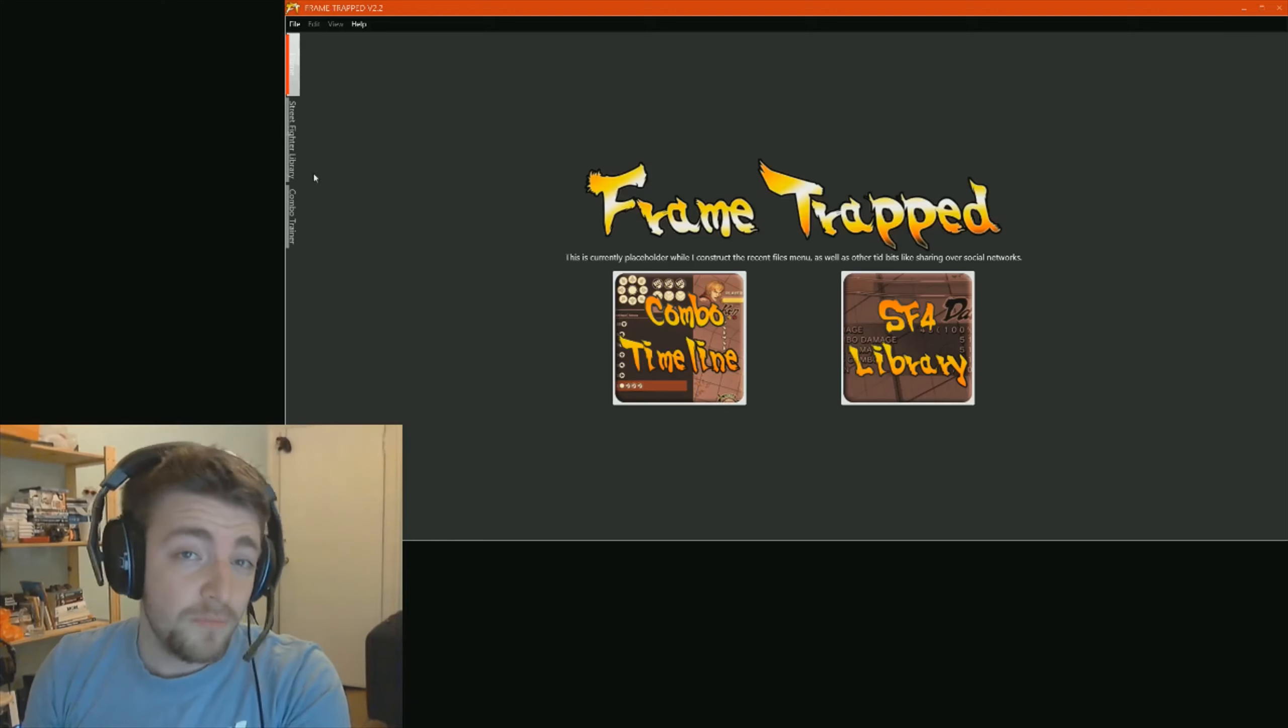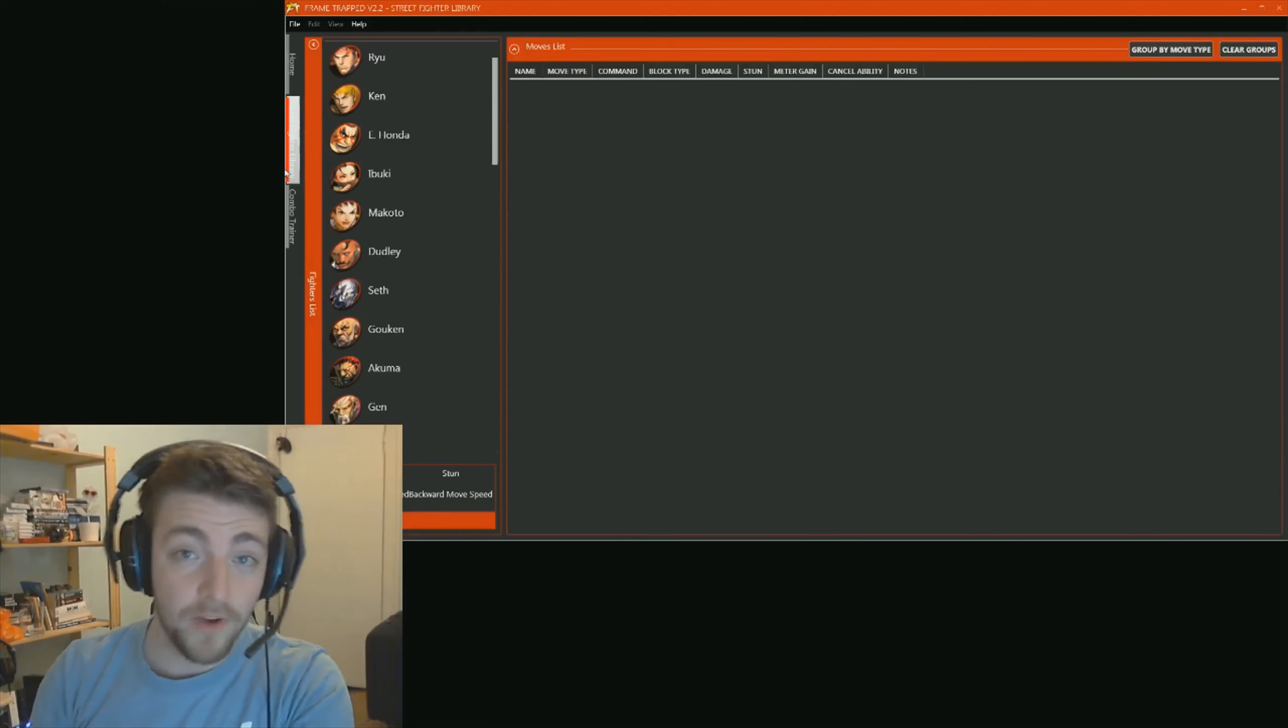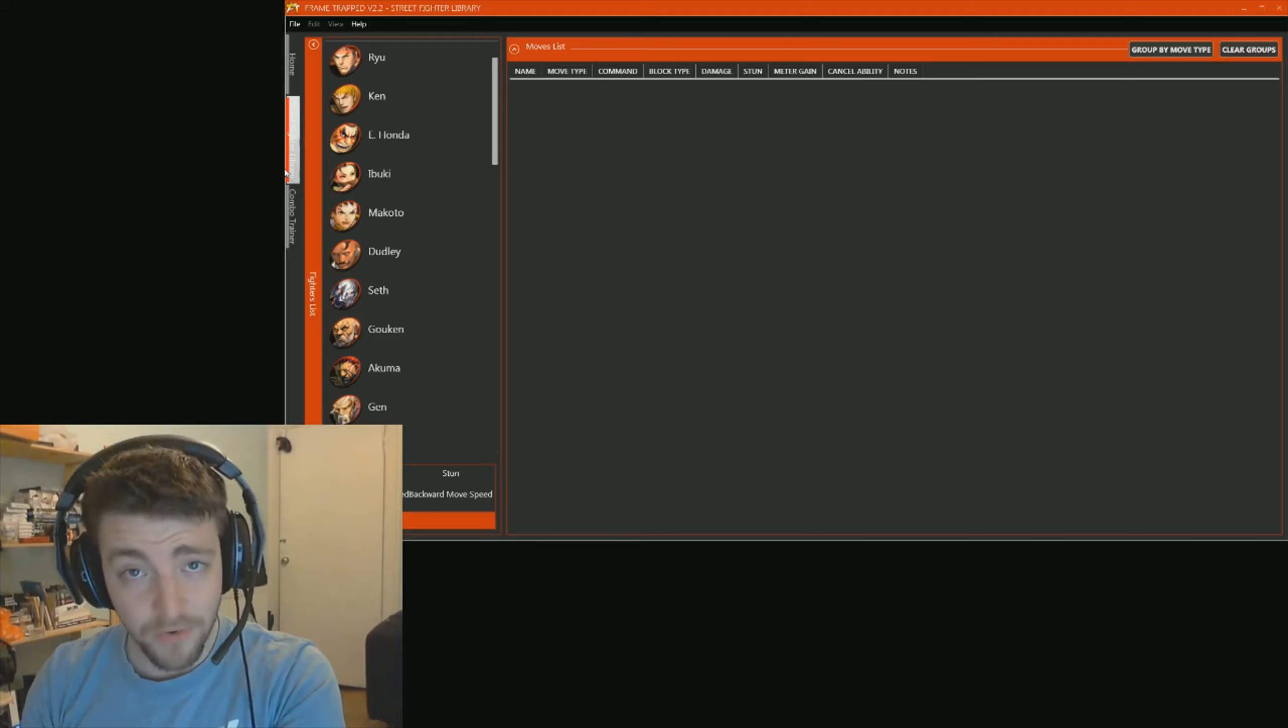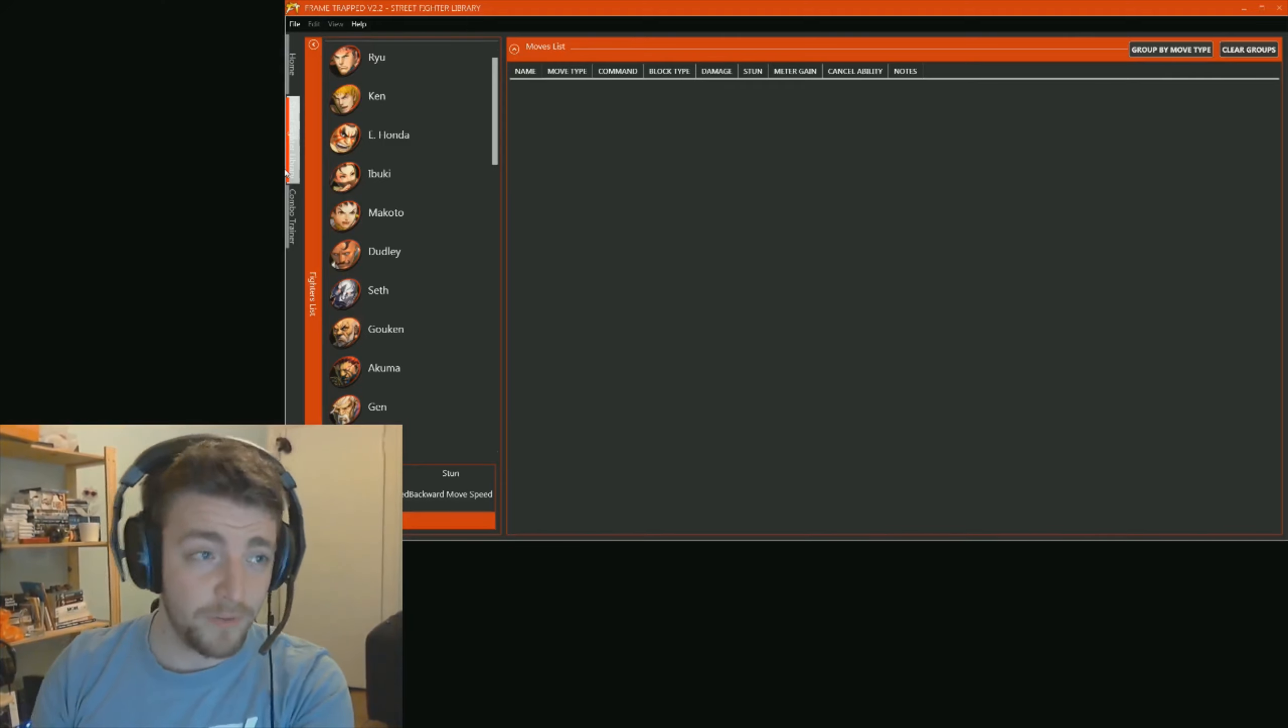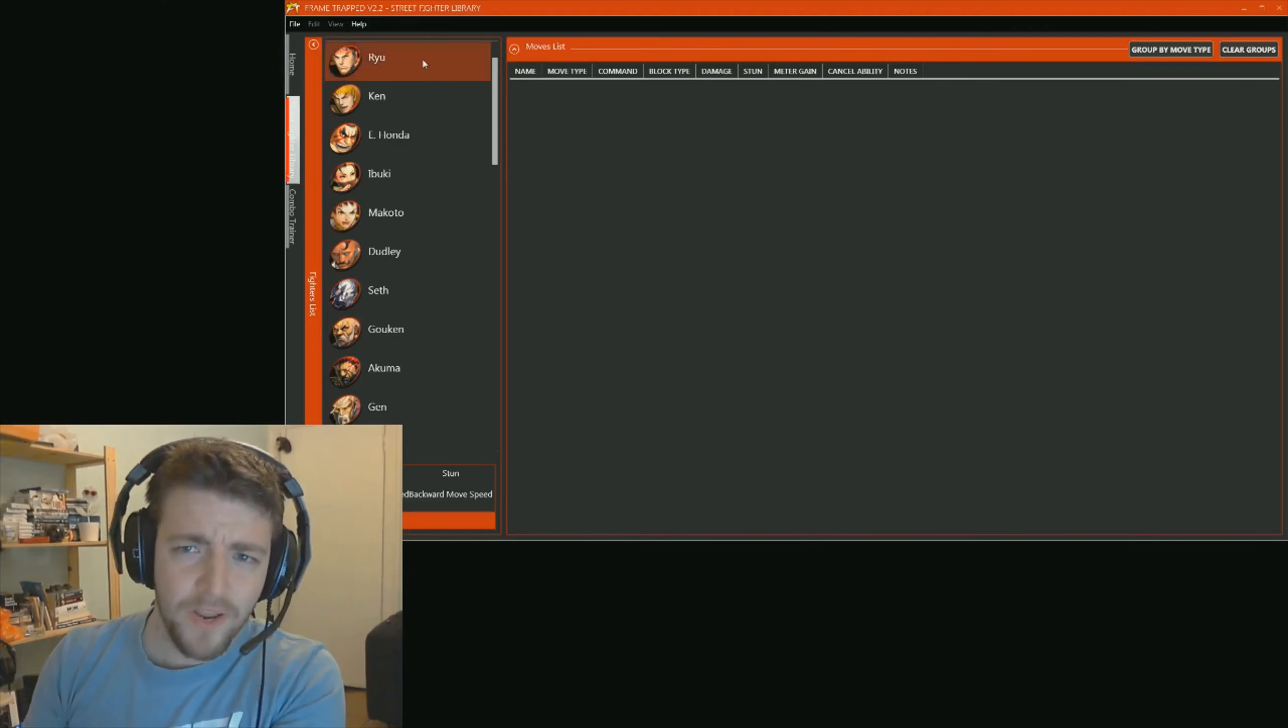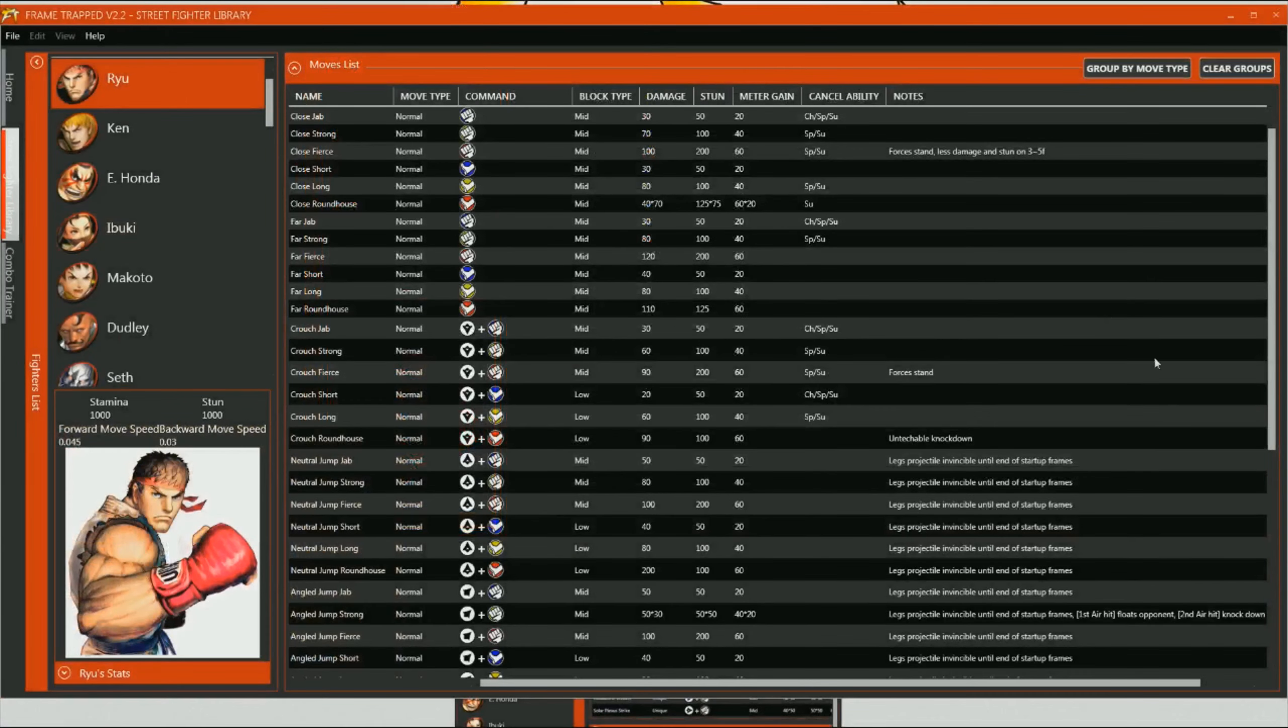Now, there are two main features to Frame Trapped at the moment. The first one is actually where Frame Trapped comes from, is a project I was doing about a year ago when I first got into Street Fighter, thanks to some guys called Rushdown Edinburgh. That's where I live at the moment, who got me into the game. So, basically, this is what it looks like at the moment. I'll try to take my wonderful mug away. So, we've got Ryu here, and all of his moves.